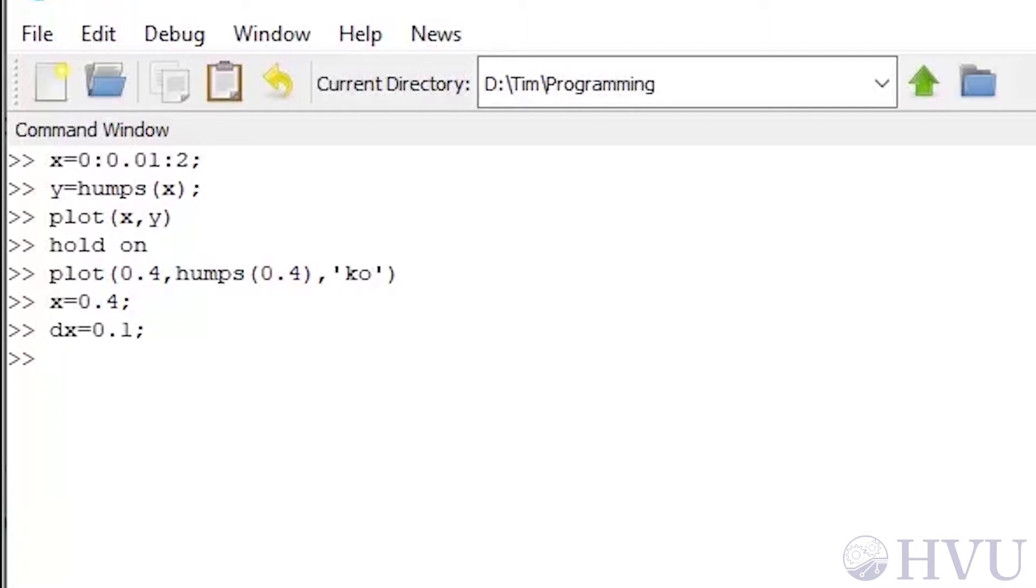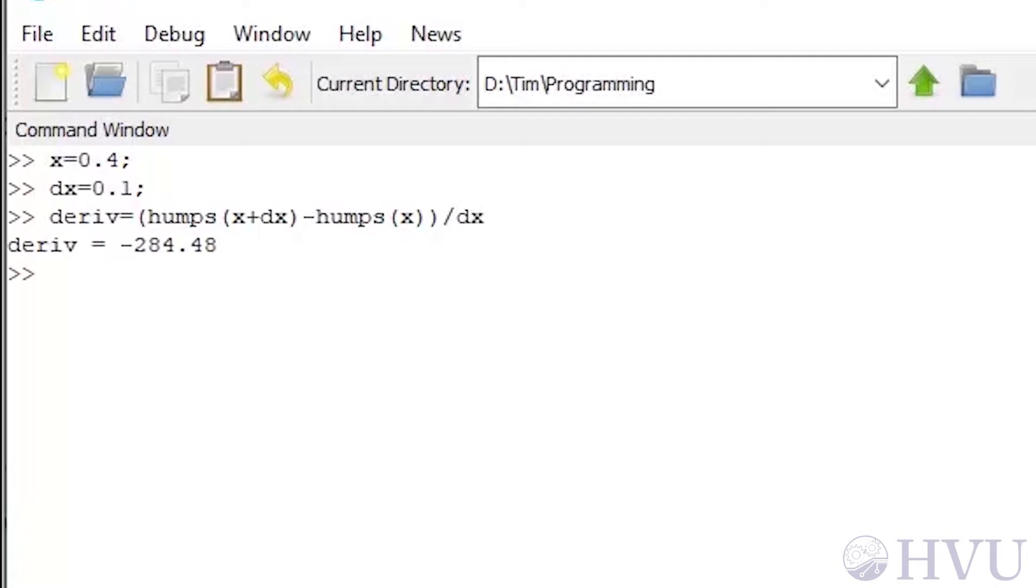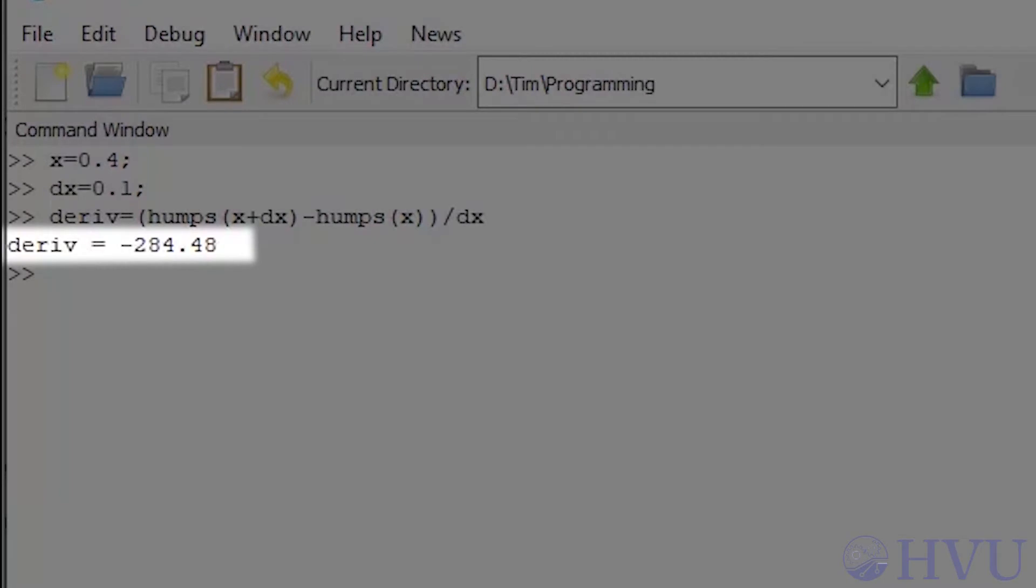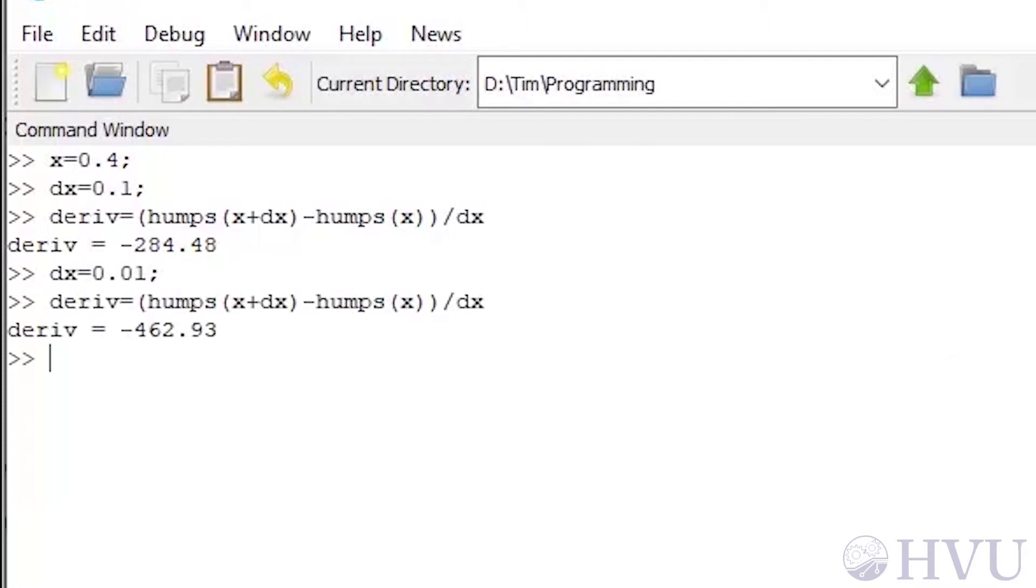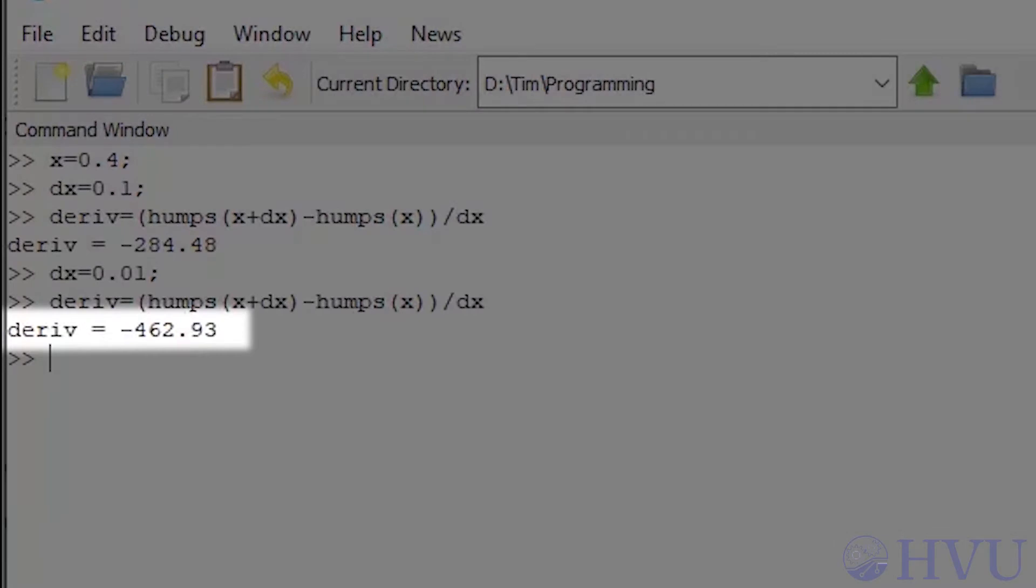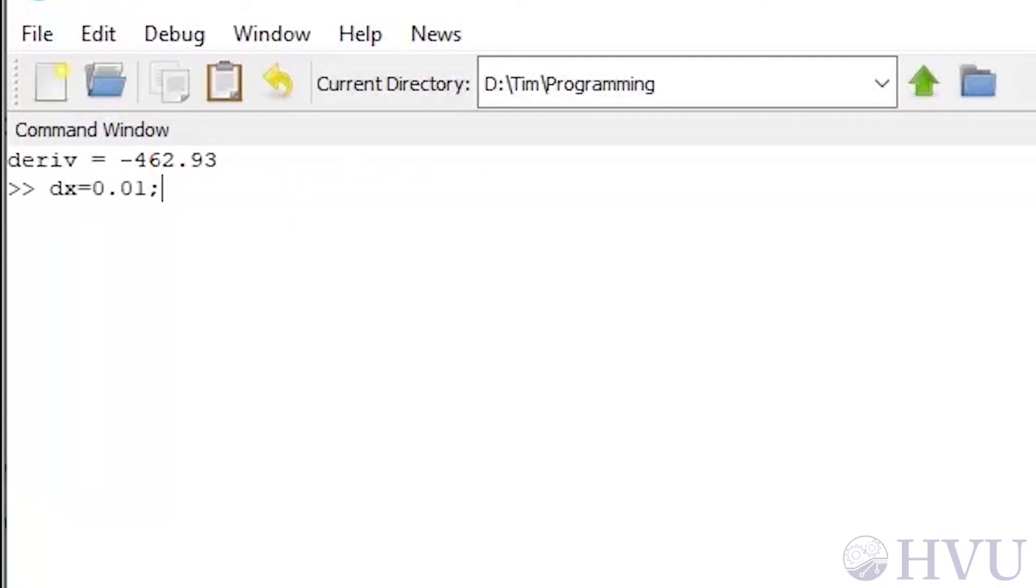Now I'll calculate the derivative of the function at that point. Deriv equals the value of the Humps function at x plus dx minus the value of the Humps function at x. This difference in the function value is divided by dx, which is the difference in the values of the independent variable. This value of delta x gives an estimate of the derivative as about negative 284. We don't really know whether this is correct or not though, so let's reduce the delta x by a factor of 10. When I redo the calculation, I get a value for the derivative of about negative 463. This is a huge difference, so I'd better reduce the step size again. I'll try 0.001.